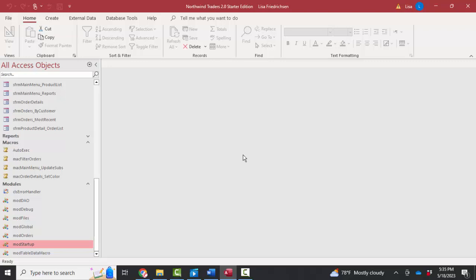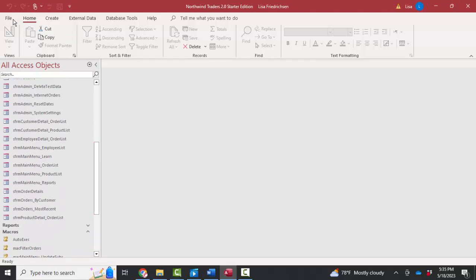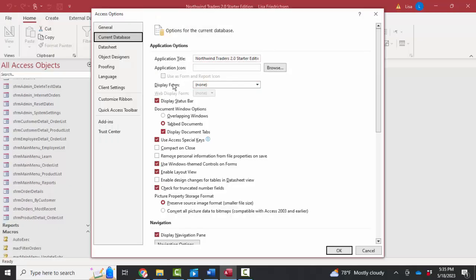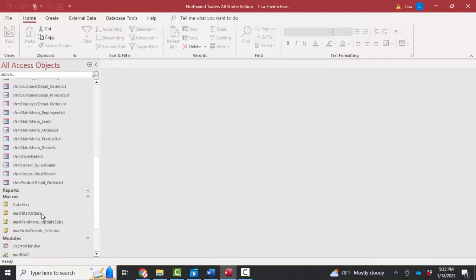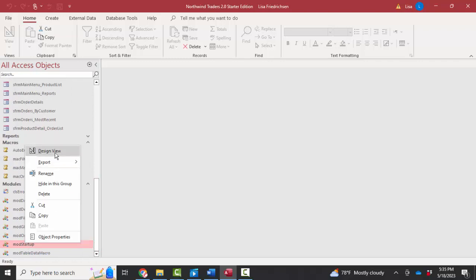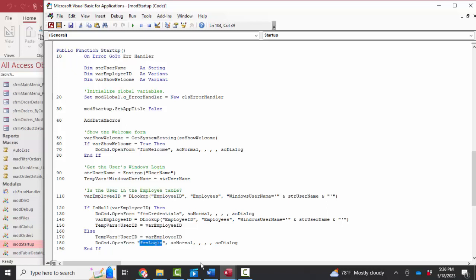Figure out how that form login is opening by going through the startup options and seeing that there's no opening display form, and then digging into the auto exec macro, which led us to this startup function that's stored in this module. When we open up that mod startup module in design view, I did find the function called startup. And we even see a command here that seems to open the form login. We had to dig pretty deep to figure out how form login is opened when the database is opened.